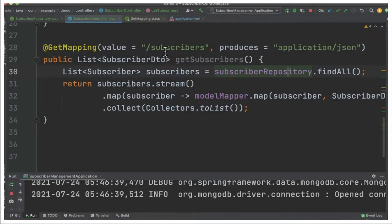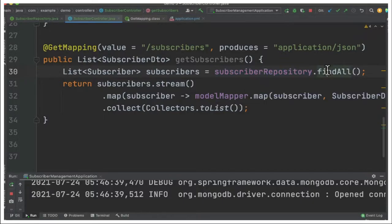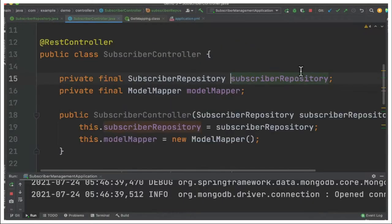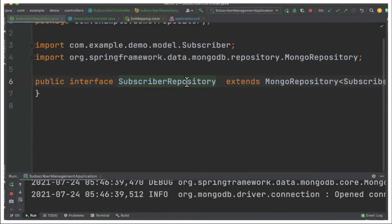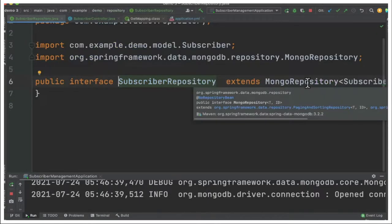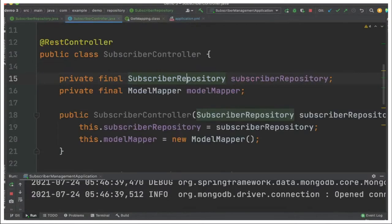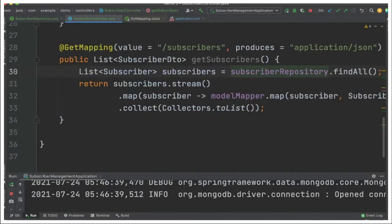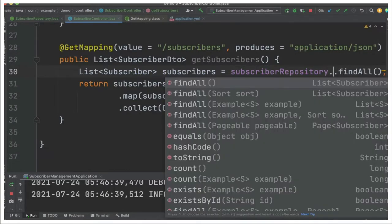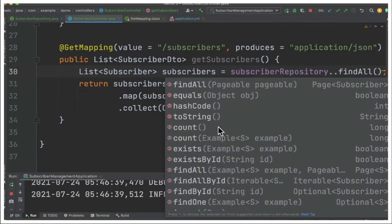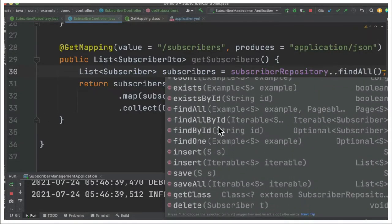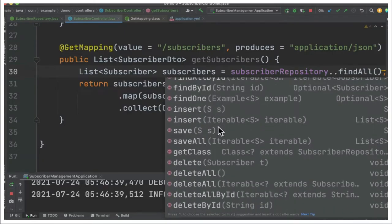When we call the subscribers GET method we are going to use subscriber repository and call findAll. The subscriber repository as you know is extending from MongoRepository meaning Spring Data will implement all the basic functions for us. I don't have to write any queries for it. That's the benefit of using Spring Data.